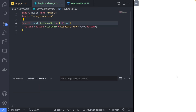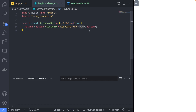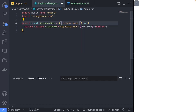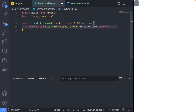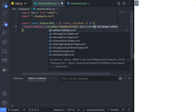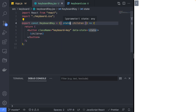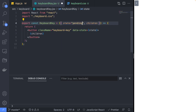Pass the children property to the button component — this will allow us to customize the characters of each key. We will pass the 'A' character in the app.js component. Now let's define a state property on the keyboard key and assign it to a data attribute named data-state that we can use to control the color of the key using CSS.